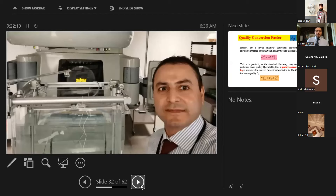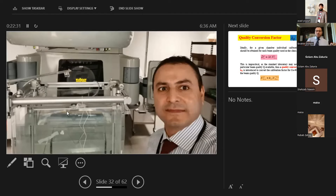Setting up the water phantom is critical — it may take more than an hour to level it correctly, but a good measurement starts with a good setup. If the water phantom is leveled, the ion chamber will be leveled and measurements will be accurate. Taking time to set up properly saves time from having to repeat measurements.